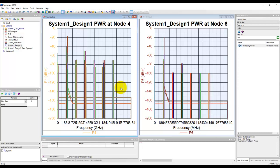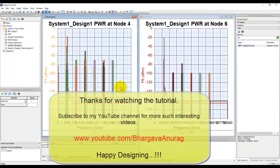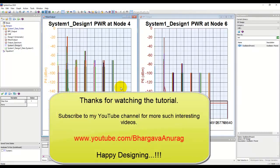Thanks very much for watching the tutorial.